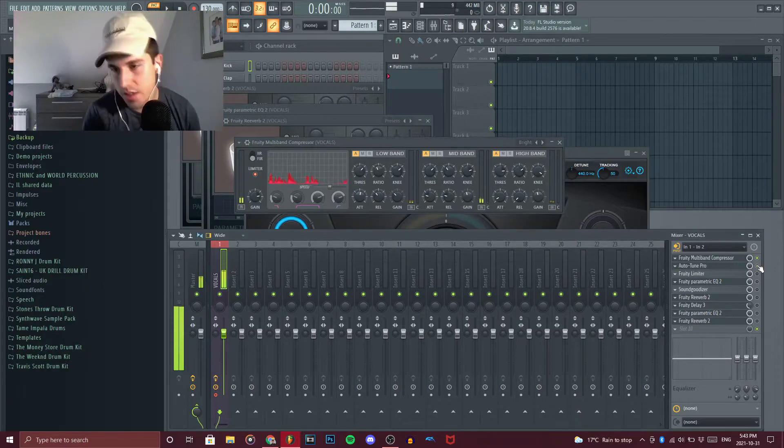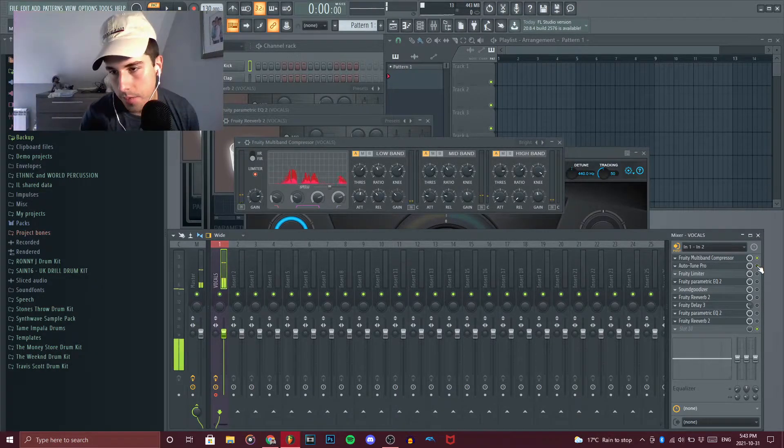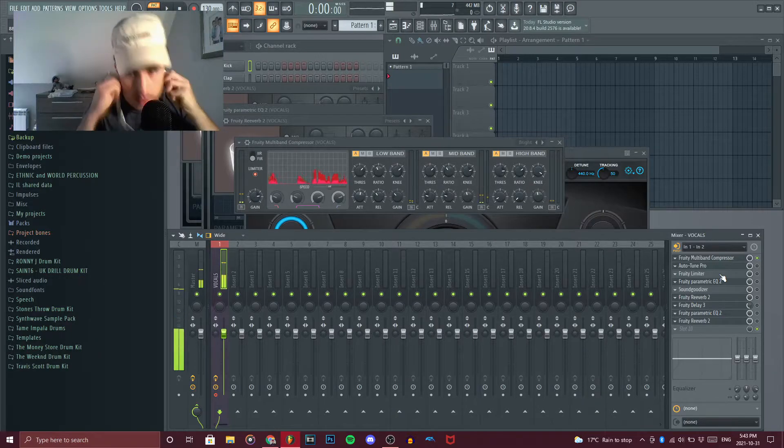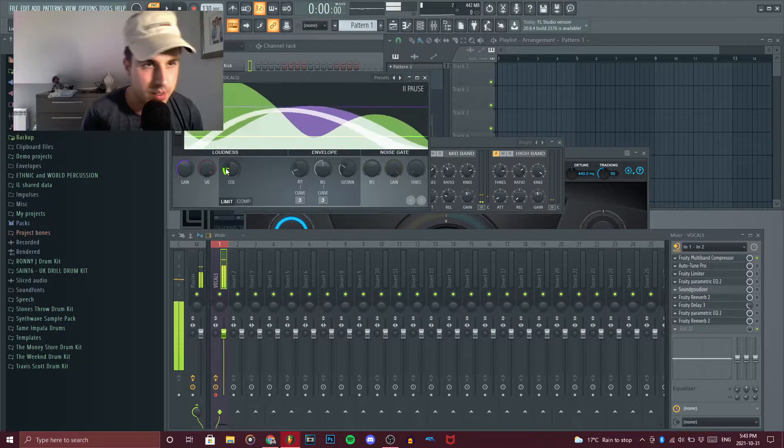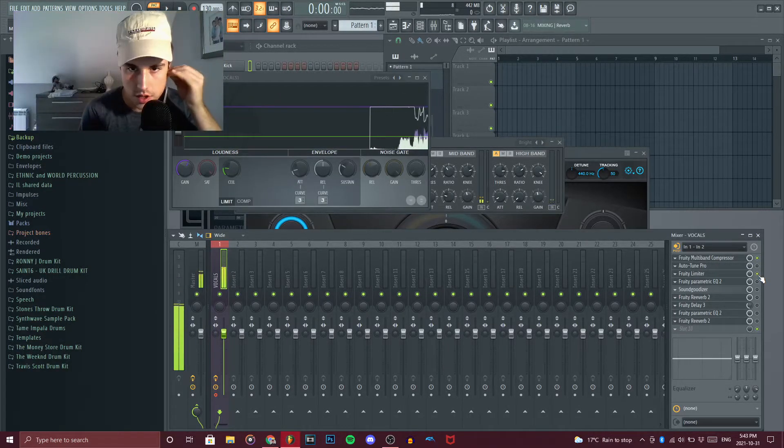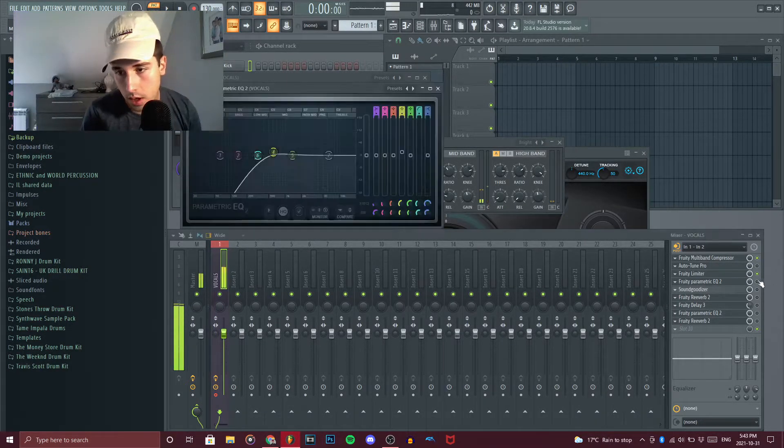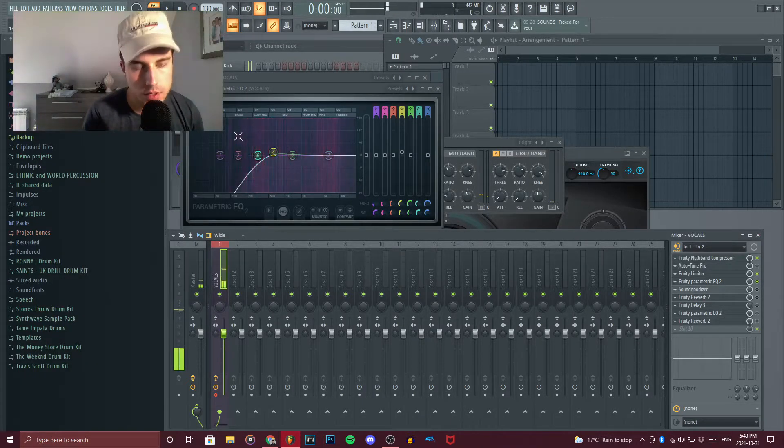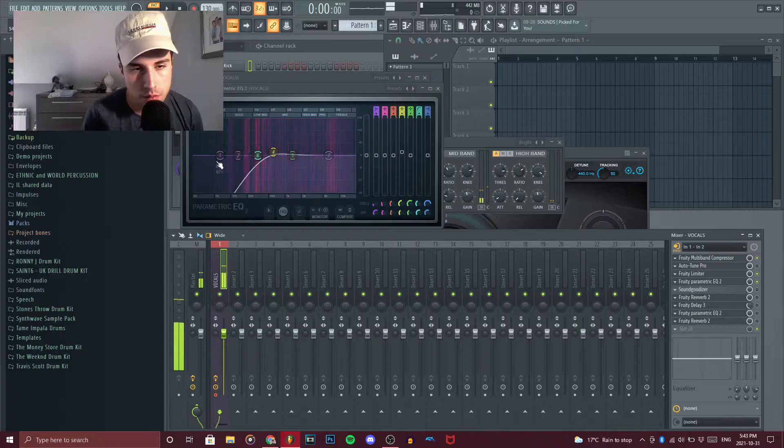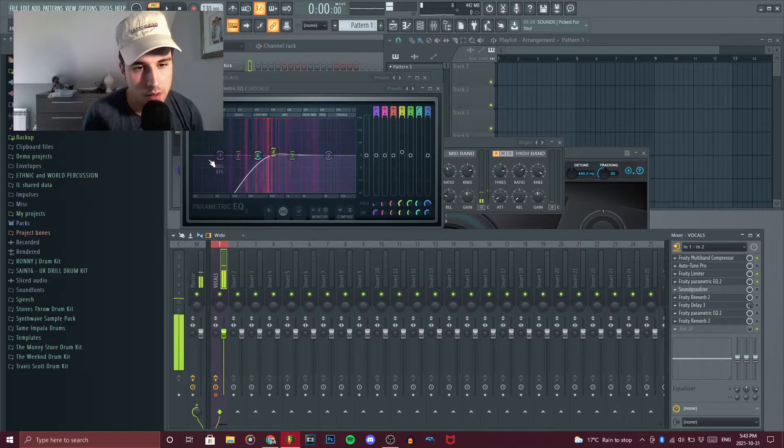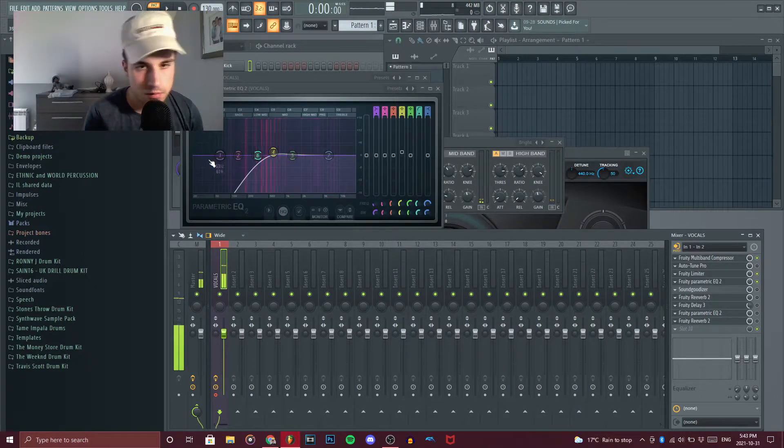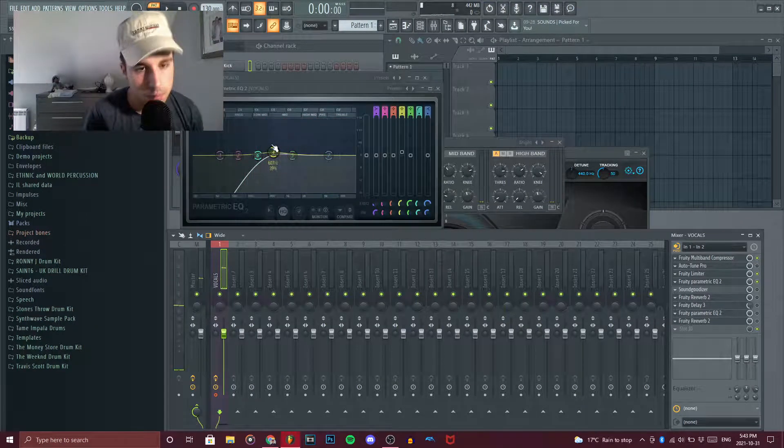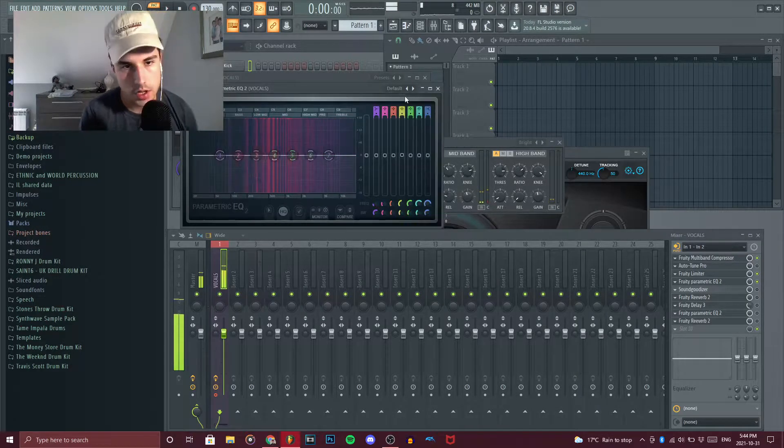And then after that we want some fruity limiter. All I really do is I put the ceiling at negative 11.6 dB just so it doesn't clip or anything like that. I got a fruity parametric EQ and all I did was remove the lows in the audio, the muddy dirtier frequencies that usually come in when you're recording raw.